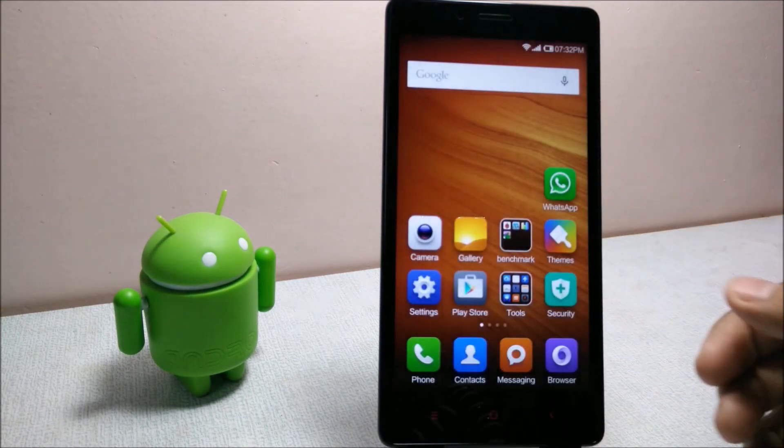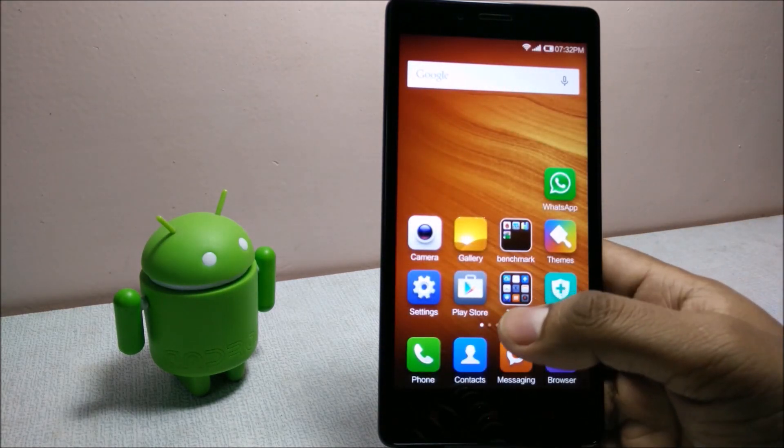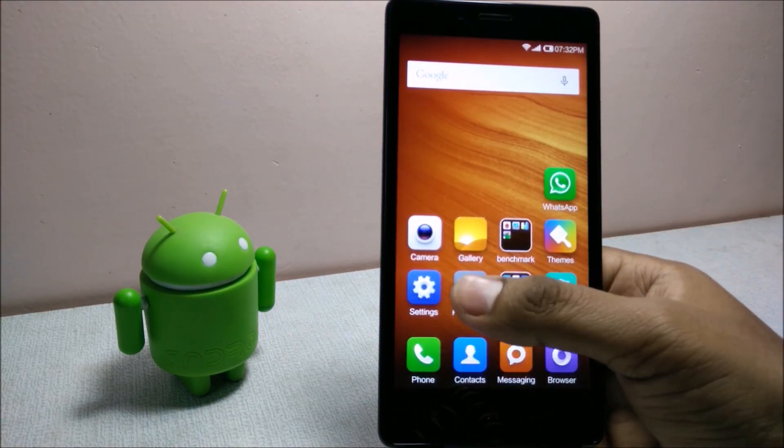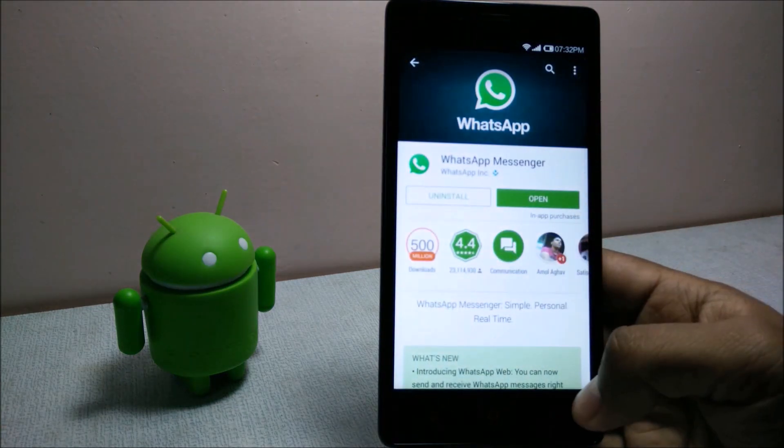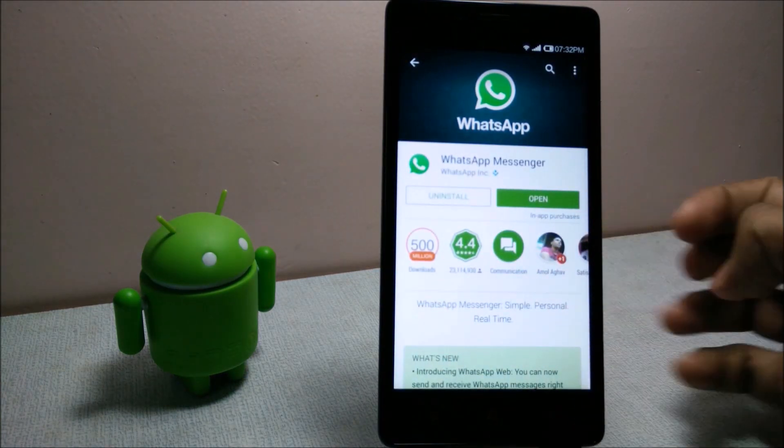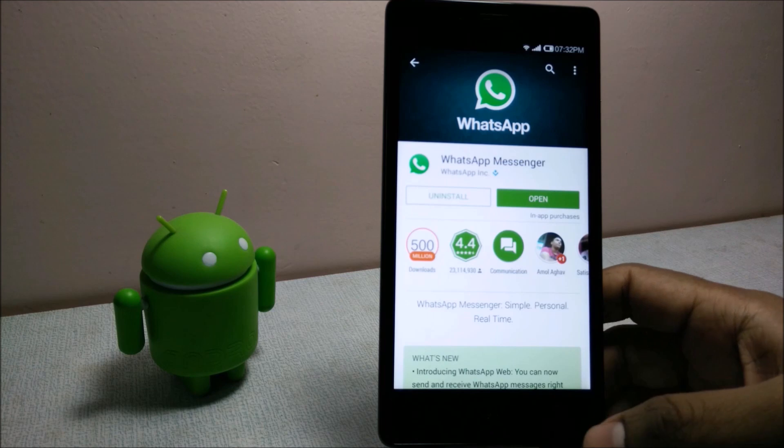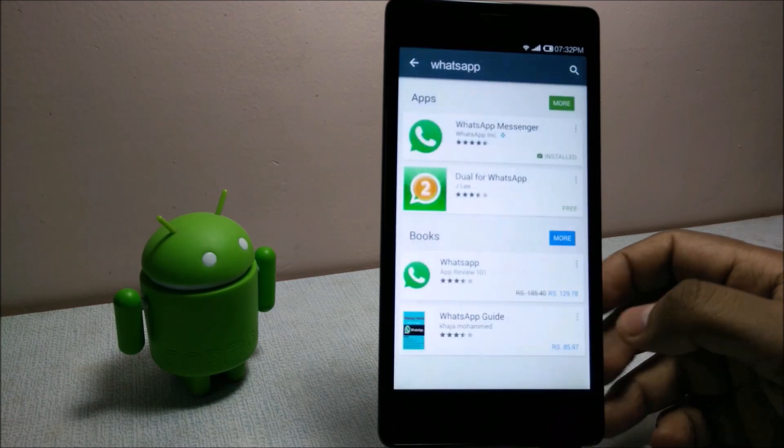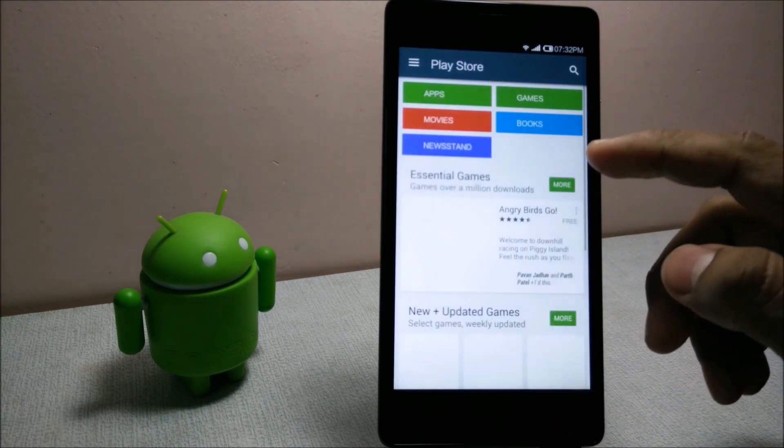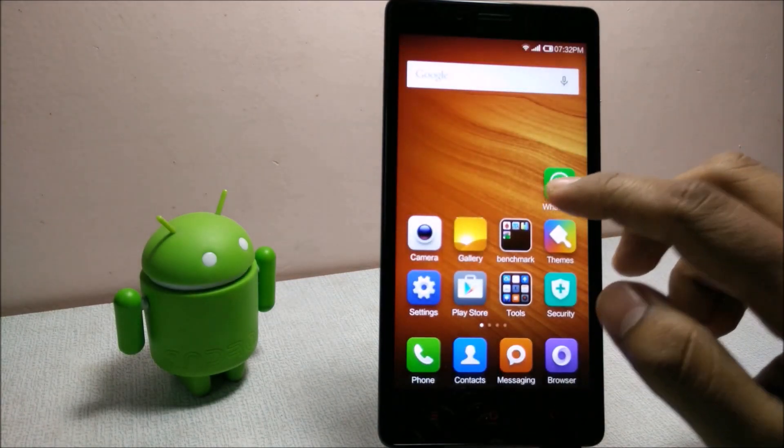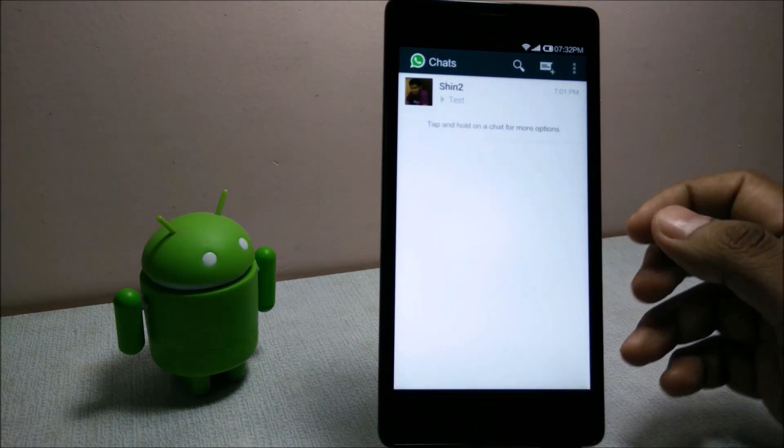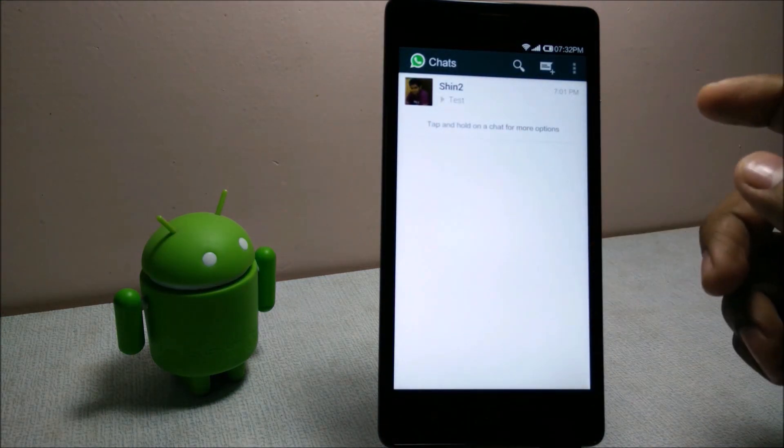The first thing you need is to download the WhatsApp APK, the latest version from the Play Store. After you install WhatsApp, just open your WhatsApp.